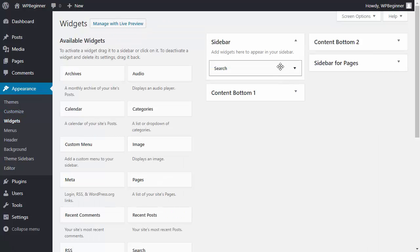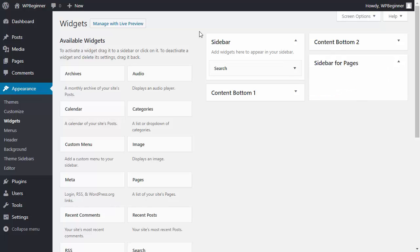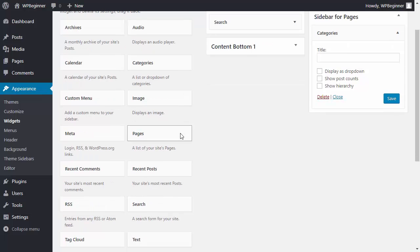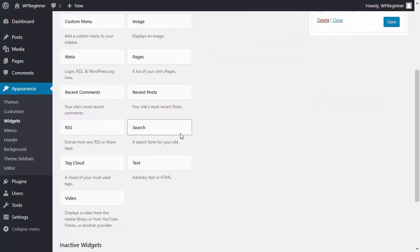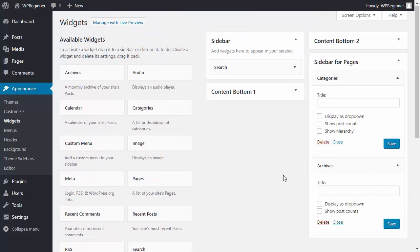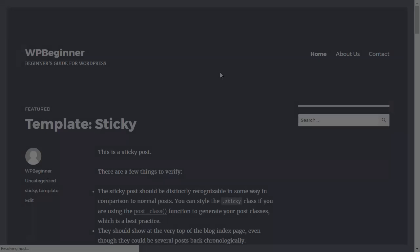So the sidebar for pages is empty. Normal sidebar will show the search. Our sidebar for pages we want to show categories and archive. We'll save those items and now we'll visit the site and see it in action.